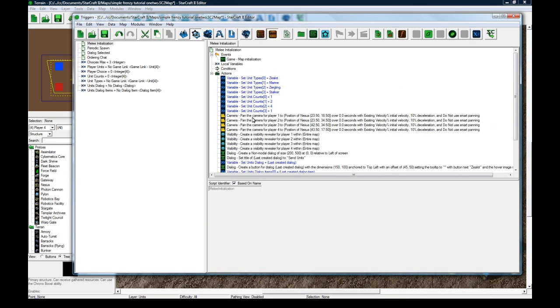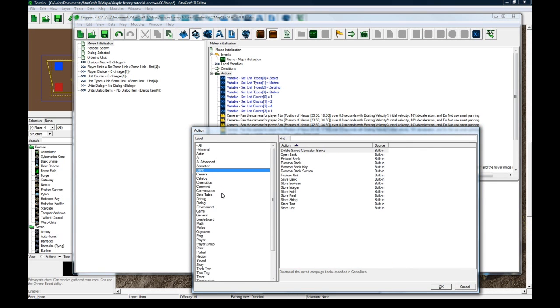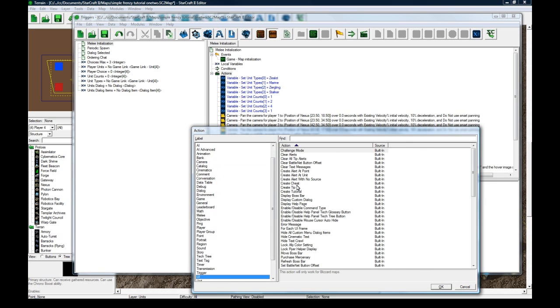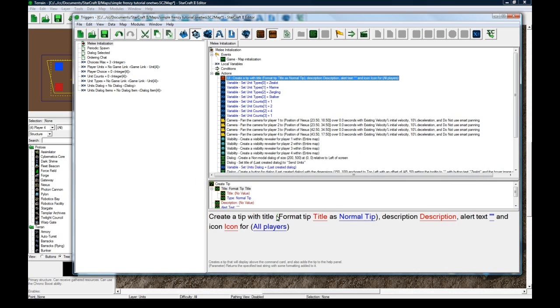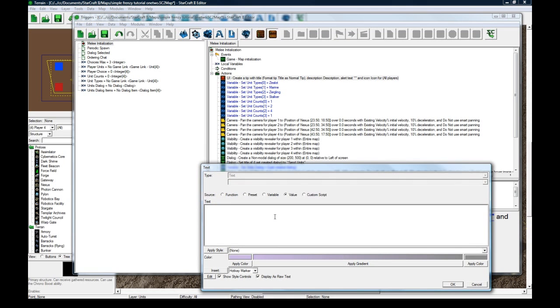So let's go back and make a tip. UI. Create a tip. Let's call the title of this tip commands.